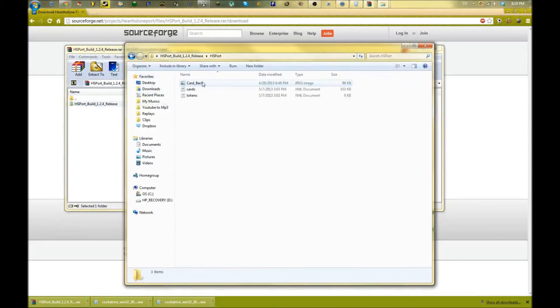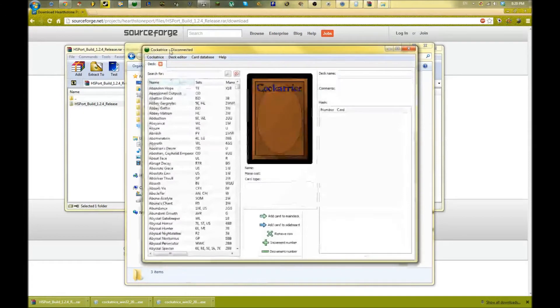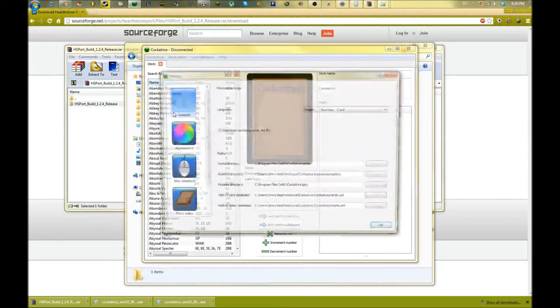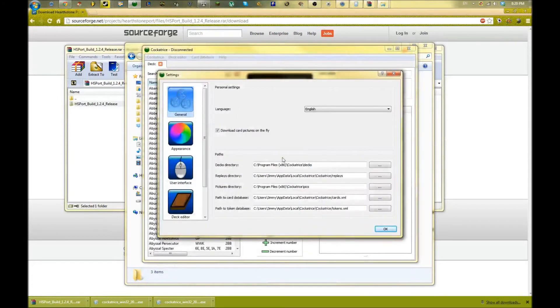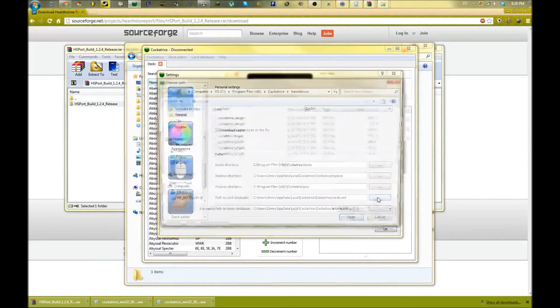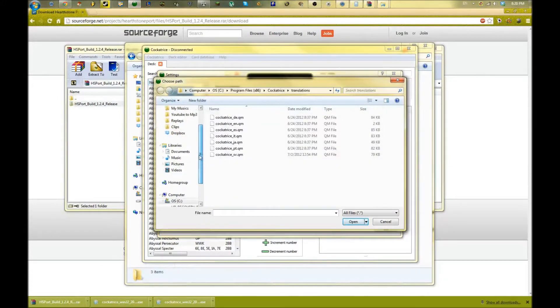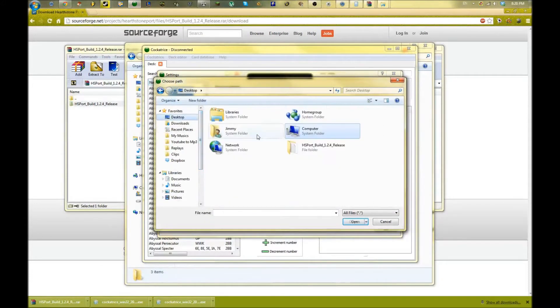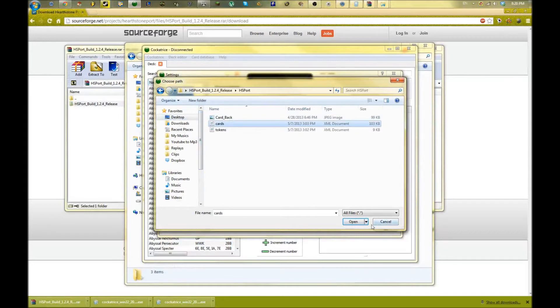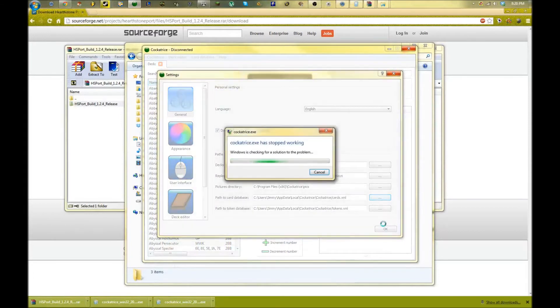All right, now we're going to open up Cockatrice here. We're going to have to redirect where it thinks our cards are, so we're going to go to Settings here. Now we're going to change the path to the card database - we put that on our desktop. Now we're going to check the cards.xml document and we're going to hit Open here. What this does